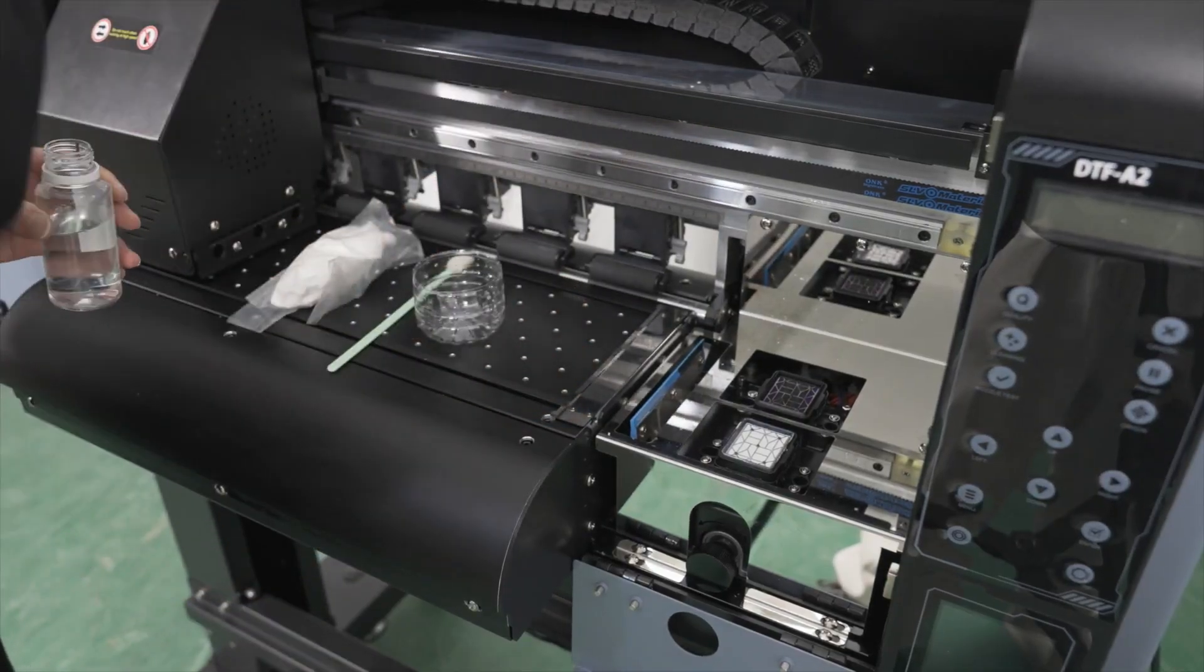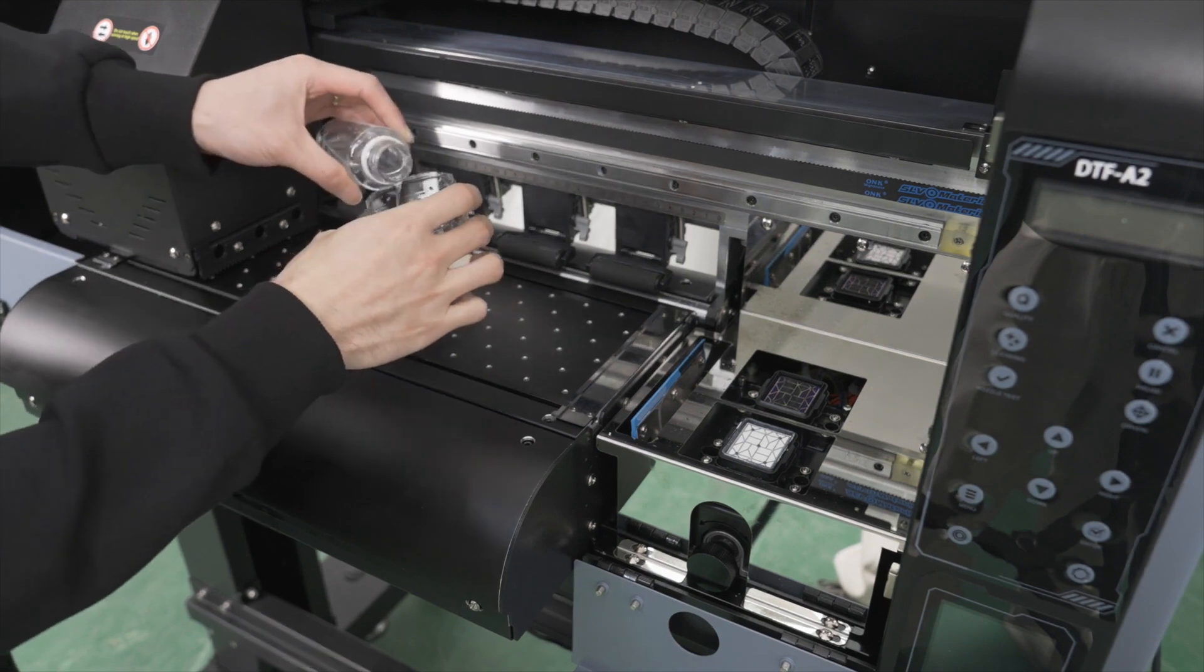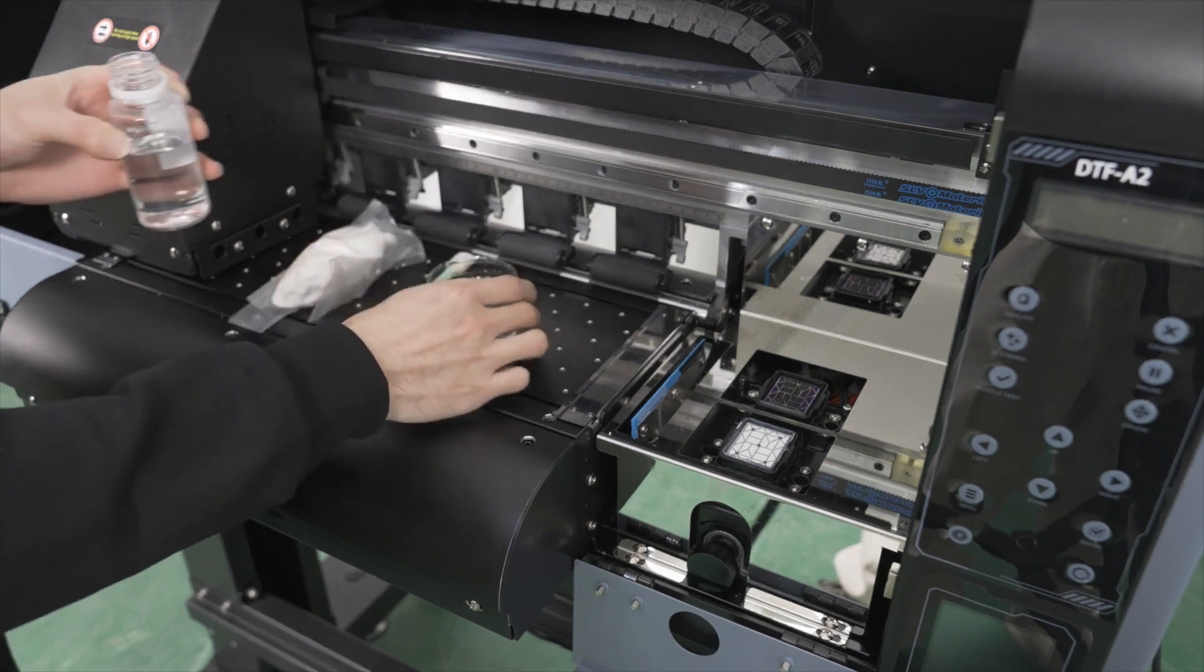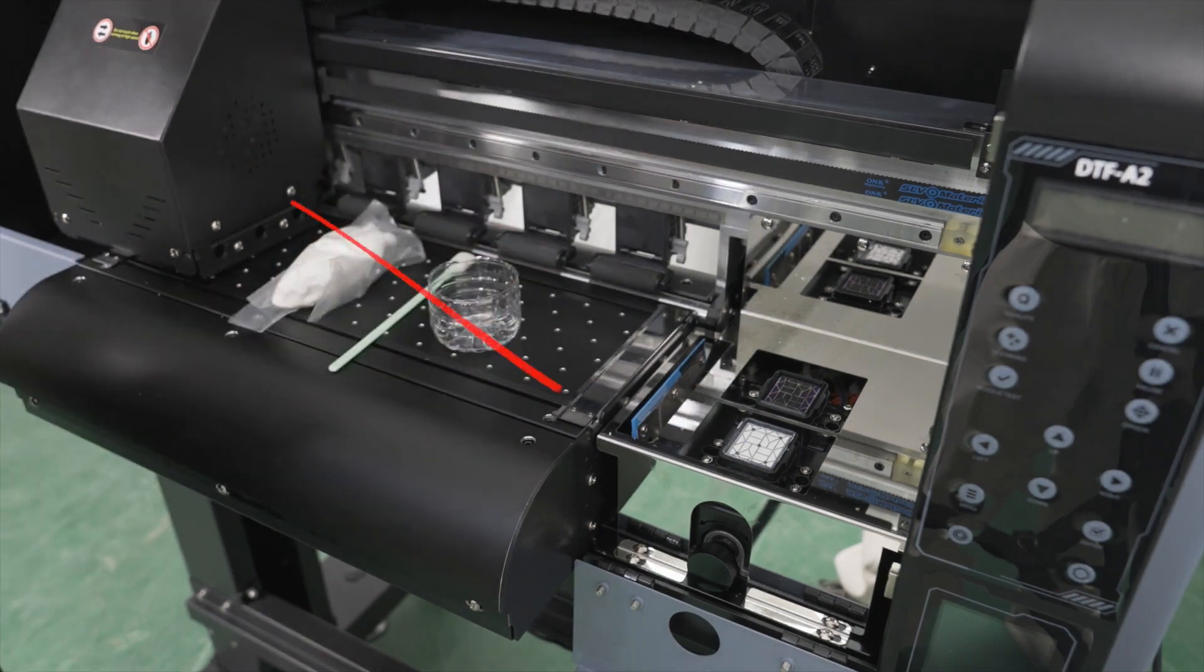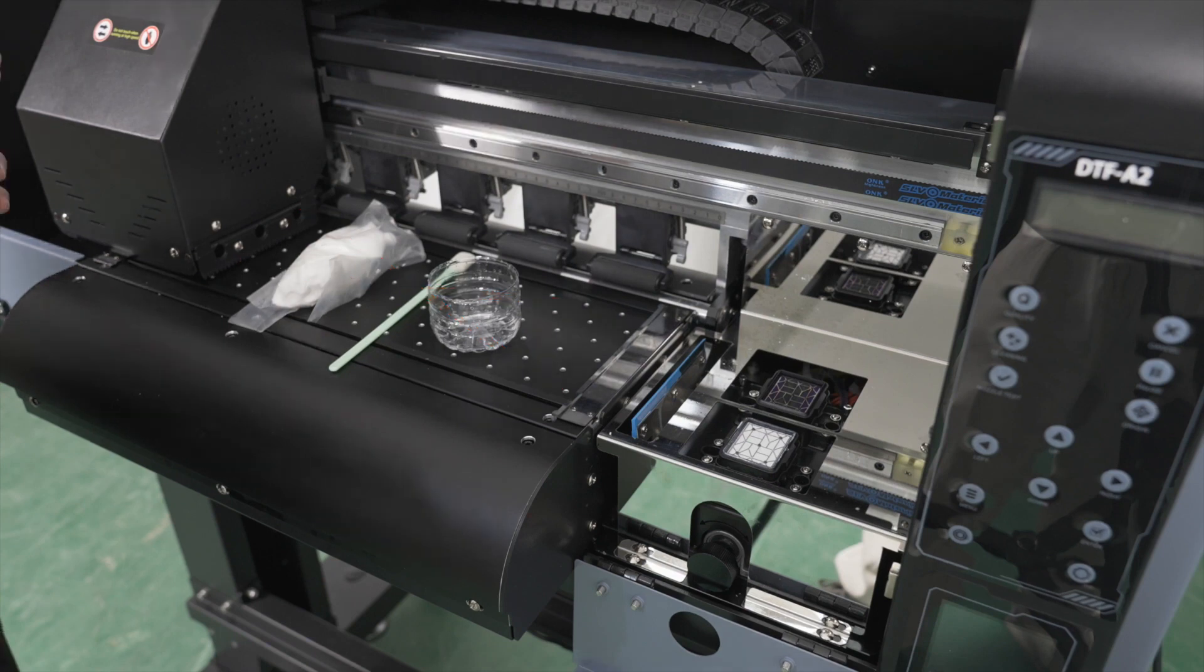Now, take your cleaning solution and pour it into a suitable container. Even though done here, it is strongly recommended not to place any liquids on the printer bed.